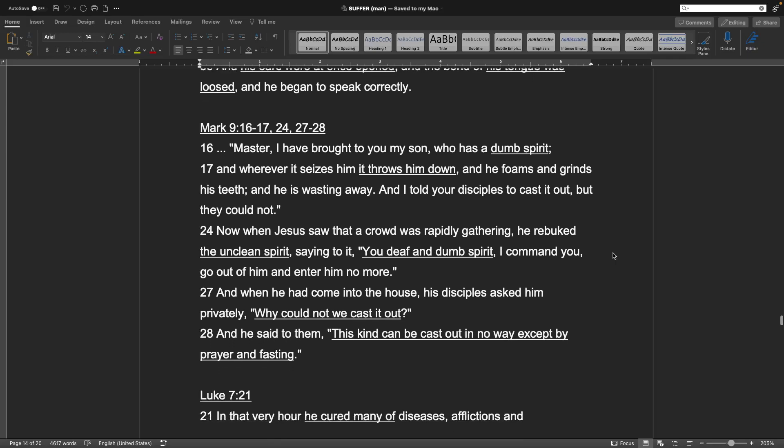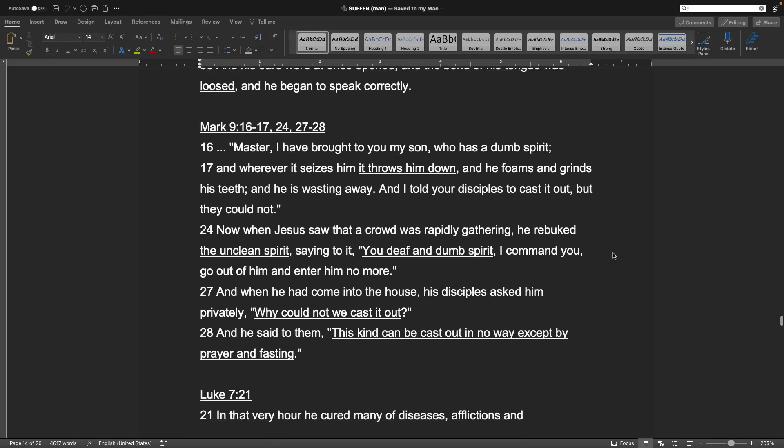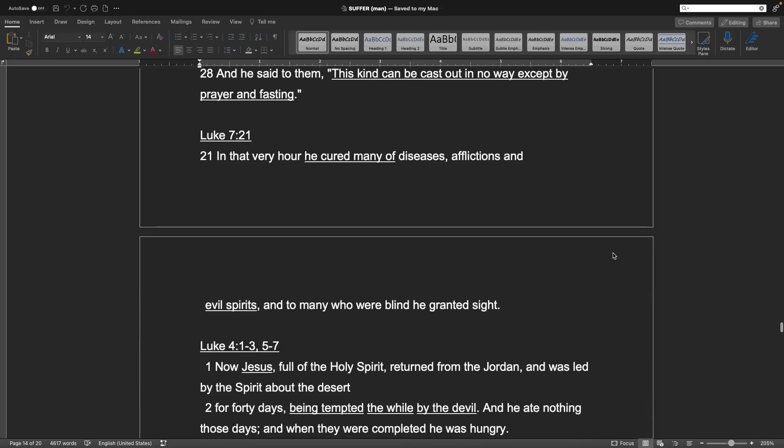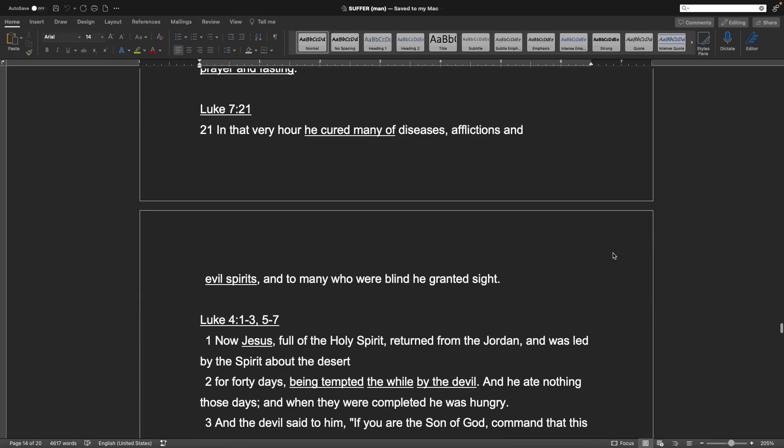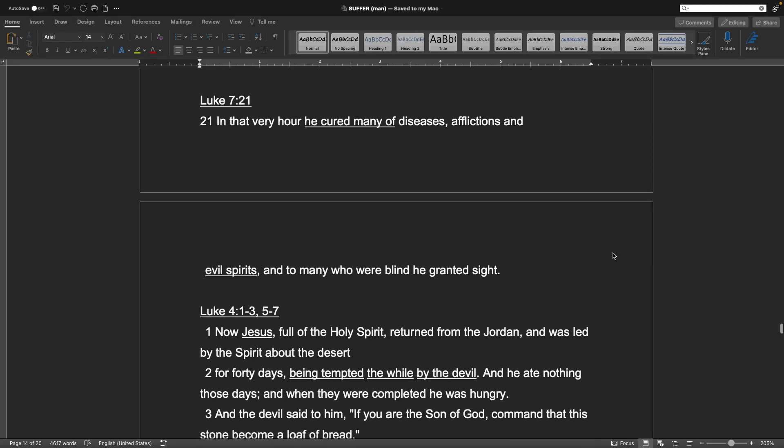Mark chapter 9 verses 16, 17, 24, and 27 and 28. Master, I have brought you my son, who has a dumb spirit, and wherever it seizes him, it throws him down. And he foams and grinds his teeth, and he is wasting away. And I told your disciples to cast it out, but they could not. And when Jesus saw that a crowd was rapidly gathering, he rebuked the unclean spirit, saying to it, You deaf and dumb spirit, I command you, go out of him and enter him no more. And when he had come in the house, the disciples asked him privately, Why could not we cast that out? And he said to them, This kind can be cast out in no way except by prayer and fasting. Luke chapter 7 verse 21. In that very hour he cured many of diseases, afflictions, and evil spirits, and to many who were blind he granted sight.